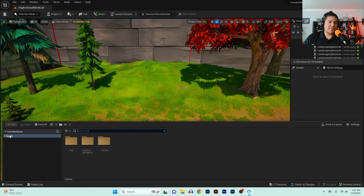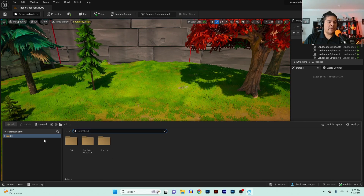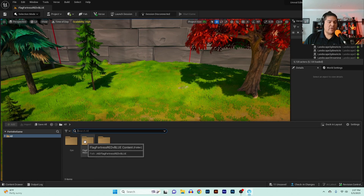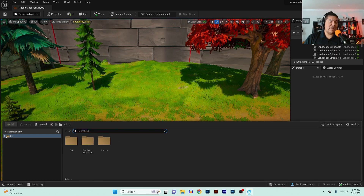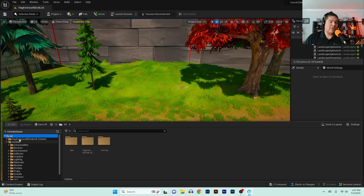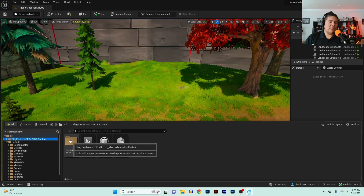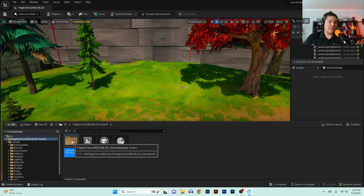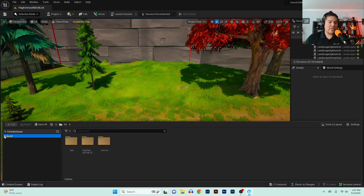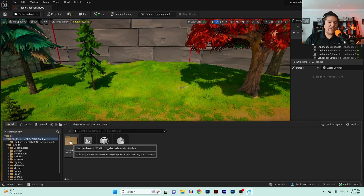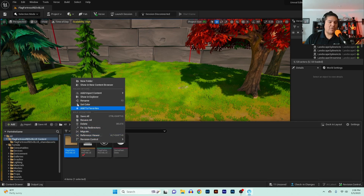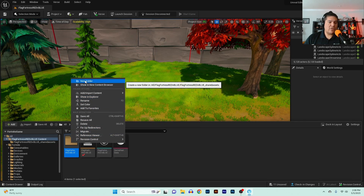On the bottom left-hand side you'll see three folders. What we want is Flag Fortress — there's going to be a folder named after your map, and for me that's Flag Fortress. I'm going to right-click on Flag Fortress and select New Folder.